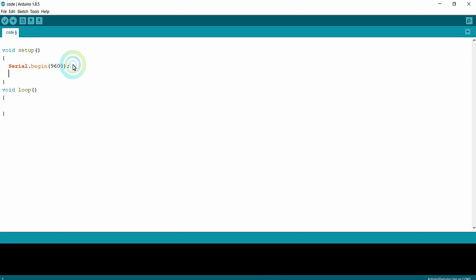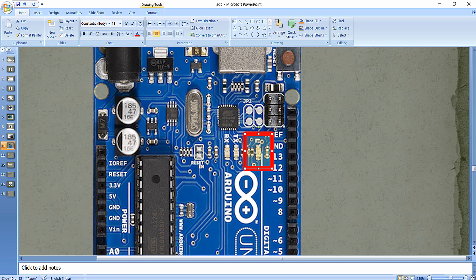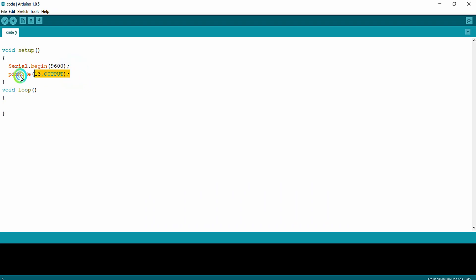We configure the mode of digital pin 13 to be OUTPUT. By default, the onboard LED is connected to digital pin 13 of the Arduino Uno, which is why we are configuring digital pin 13 as output.